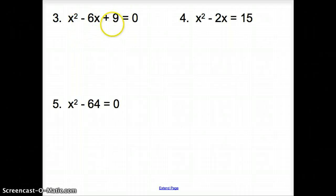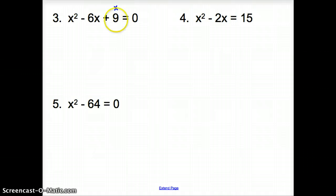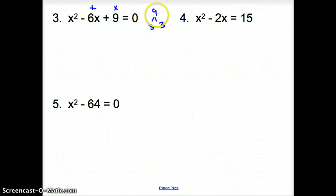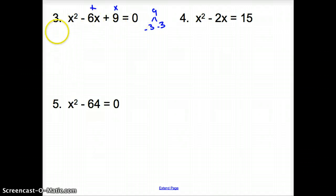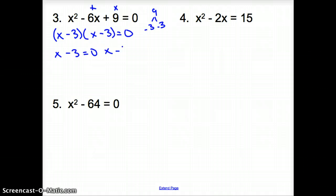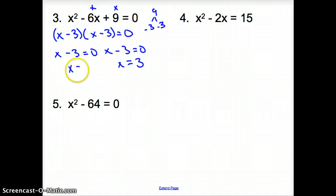When we have three terms, we want factors that multiply to the last number and add up to the middle coefficient. We need factors of 9 that add up to negative 6. I know 3 and 3 multiply to 9, but to add up to negative 6 they both have to be negative. So it's x minus 3 times x minus 3, set equal to 0. Setting both factors equal to 0: x minus 3 equals 0 gives x equals 3 for both, so we have just one solution: x equals 3.